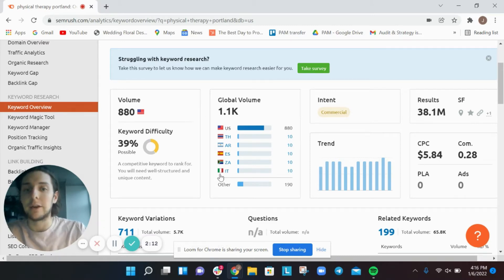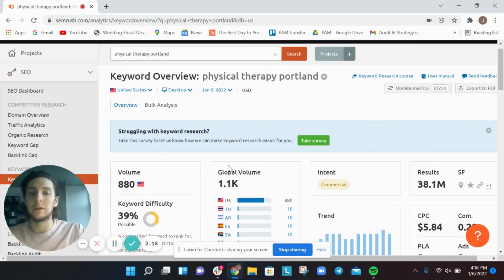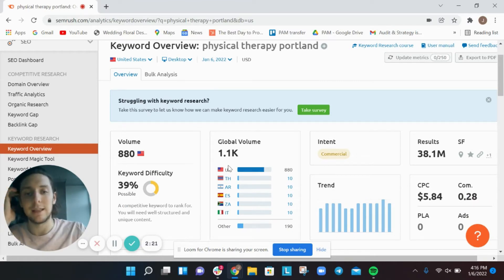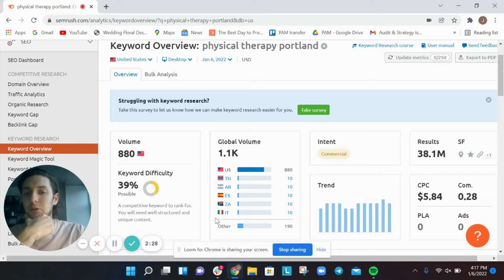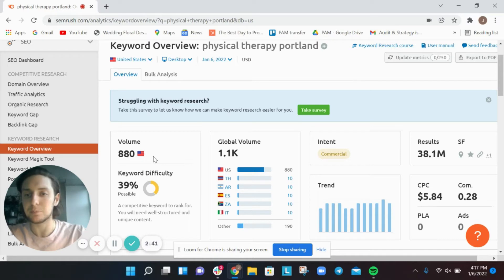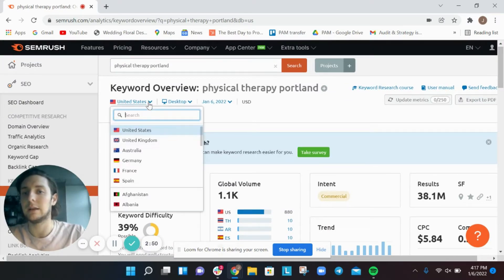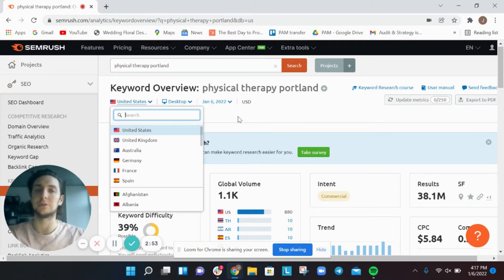I don't necessarily care that there are folks in Italy searching for 'physical therapy portland,' because those are likely not high-intent searches — they're not likely flying over from Italy to get some physical therapy. There's a small chance someone's on vacation and looking for a family member, but I strictly rely on US volume for local keyword research. If you're in a different country, like Canada, you can easily change that setting.